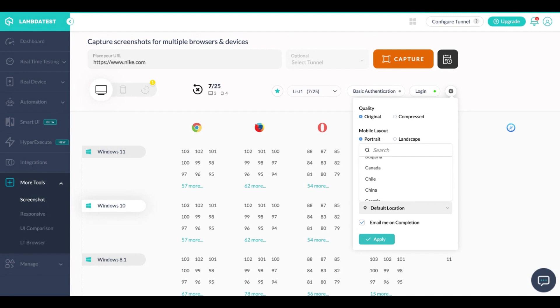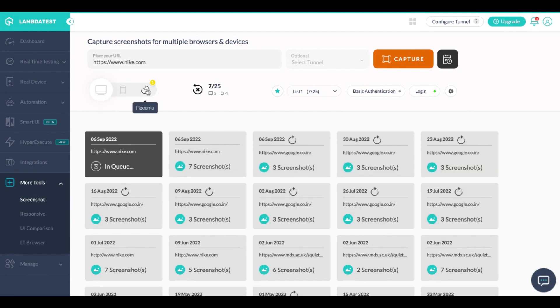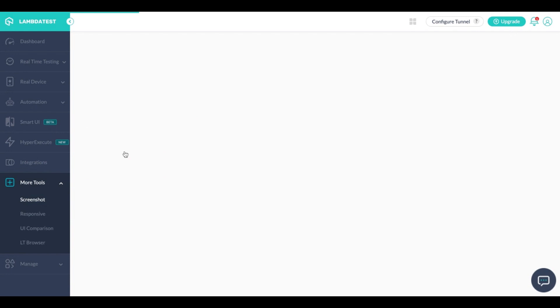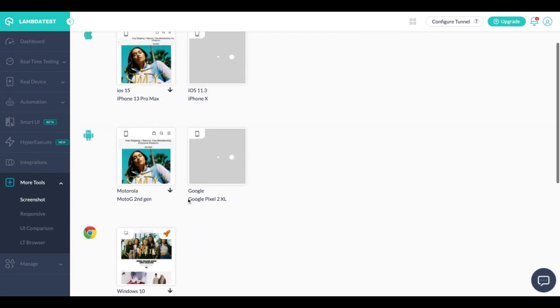So here let's go to the Recents tab and as you can see the screenshots are getting captured and I'll open one of them for you.